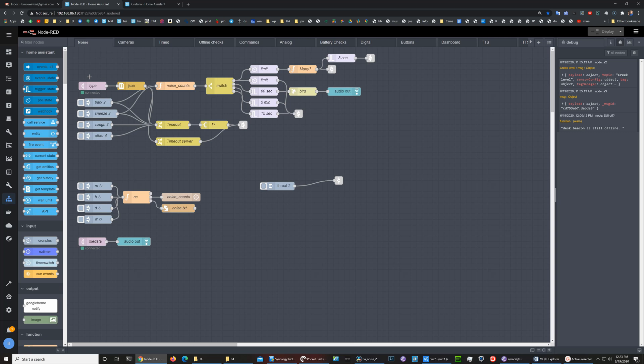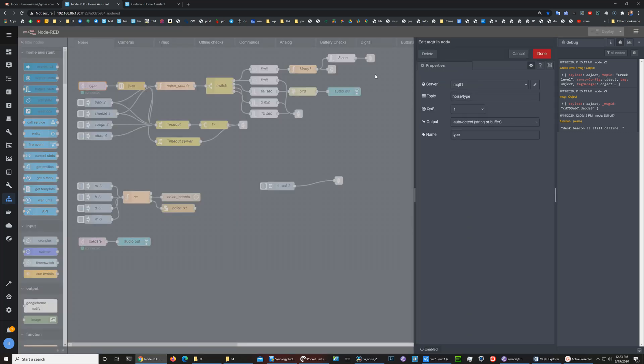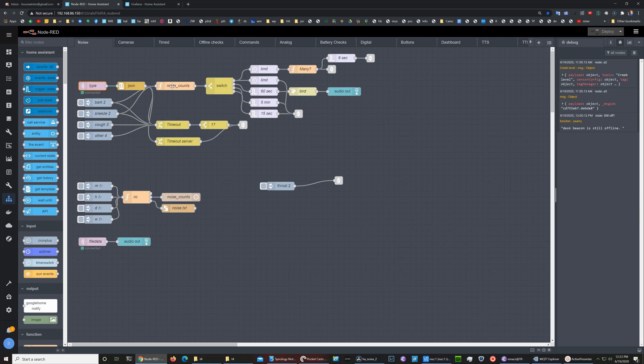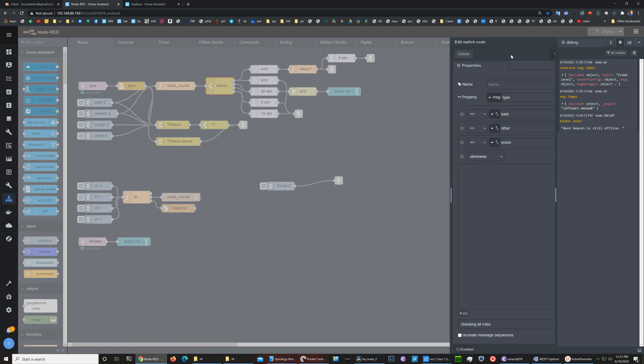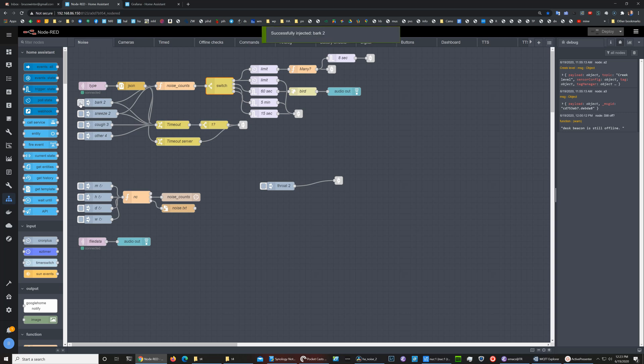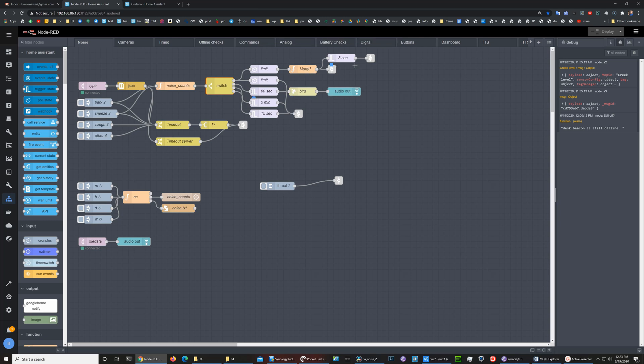This gets picked up by Node-RED, and this node here is looking for that noise. Then based on the type of noise, whether it's bark, other, or snore, we will send it off to do different things. For example, here's the bark one. Simulate an incoming bark thing with this button. If I click it enough times we will exceed the limit and we'll get this ultrasonic noise to try to discourage barking.